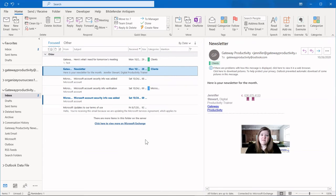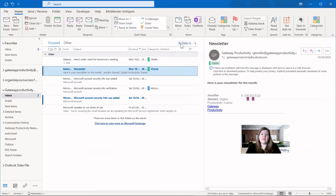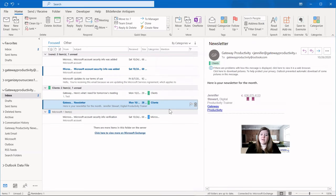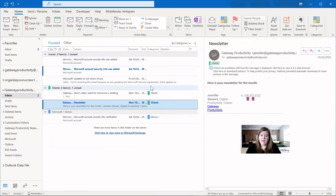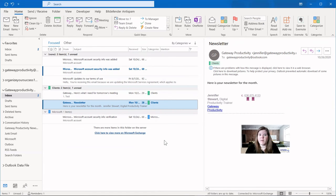The other great thing built in with categories and usually the reason you want to use categories is to sort your email. To do that, you can click this section right here that says by date and you can instead change that to categories. Now you can see it has the ones with no category, then my clients category, then my Microsoft category. And it's doing those, it's doing the categories in alphabetical order.